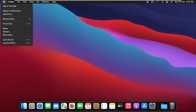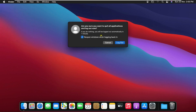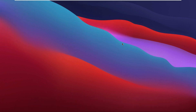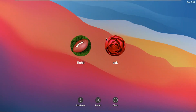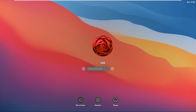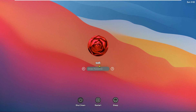Log out the Rohit user. Click Log Out. Click on SAC user, put in the password, then click the arrow to log in.